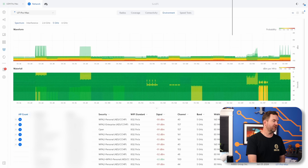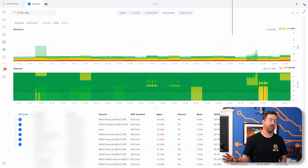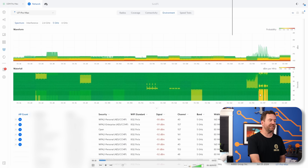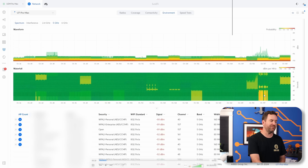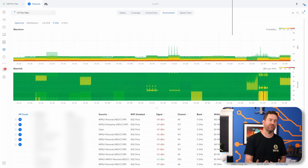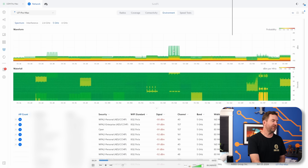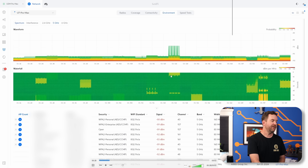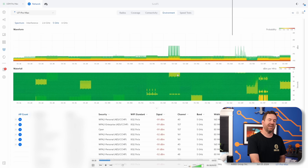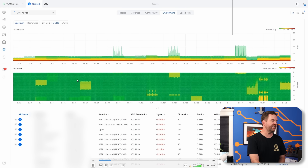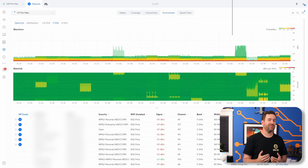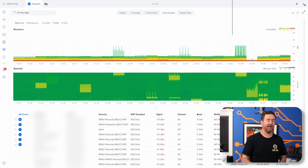Looking at 5 gigahertz, everything looks pretty good across the board. Looking at the waterfall, we can see that up around channel 157 we've had some pretty significant activity, so I'd probably want to avoid that channel. We can see channel 124 is spiking up right now, and we see that translated down into the waterfall graph. We've seen a couple of other blips on other channels, but by and large, 5 gigahertz is pretty clear in my area.